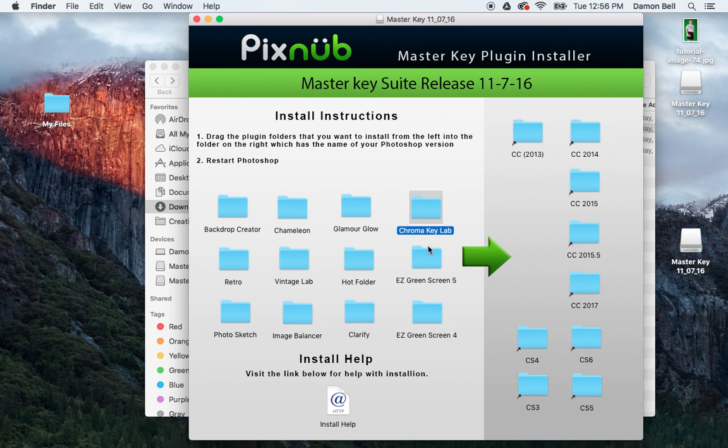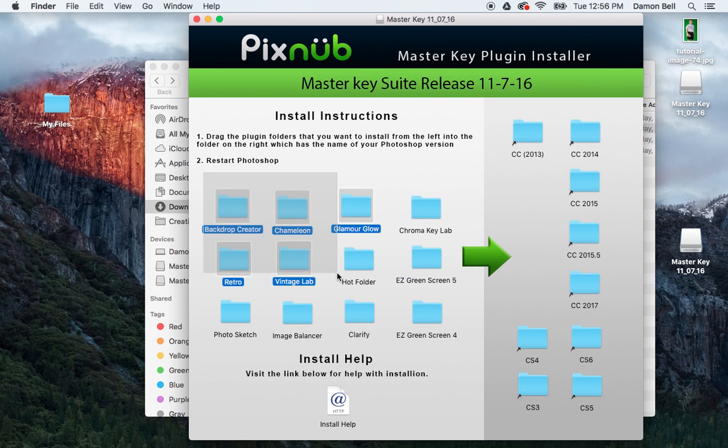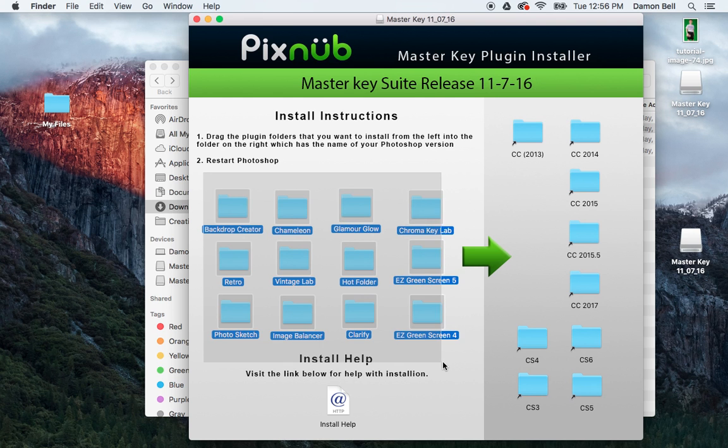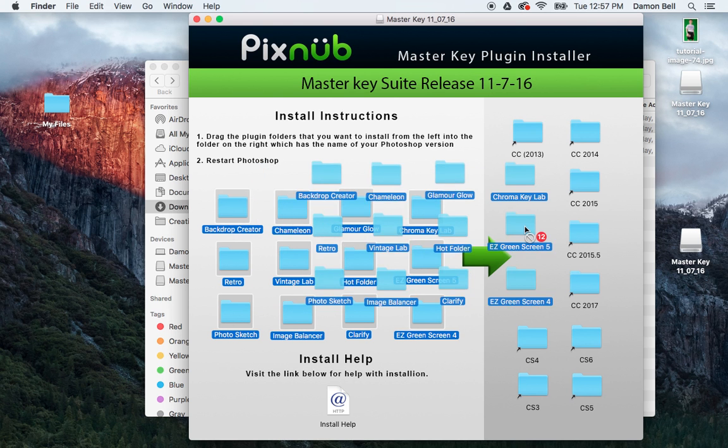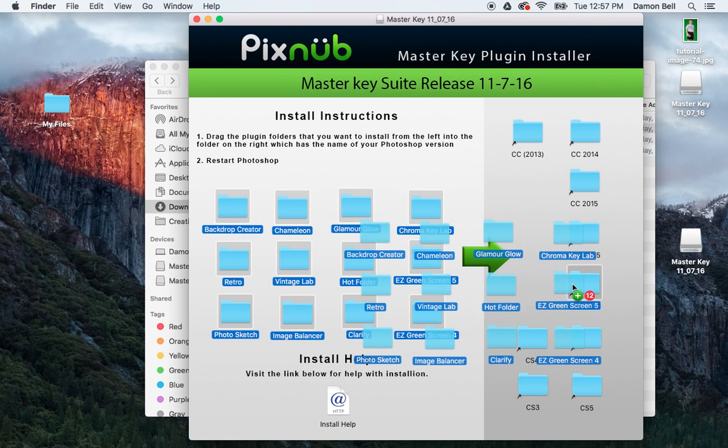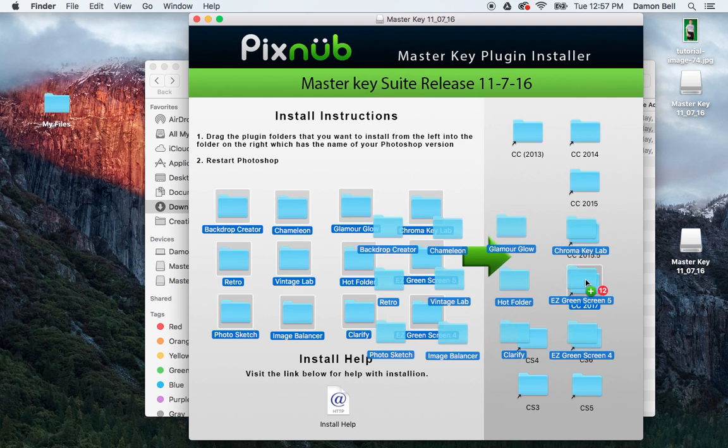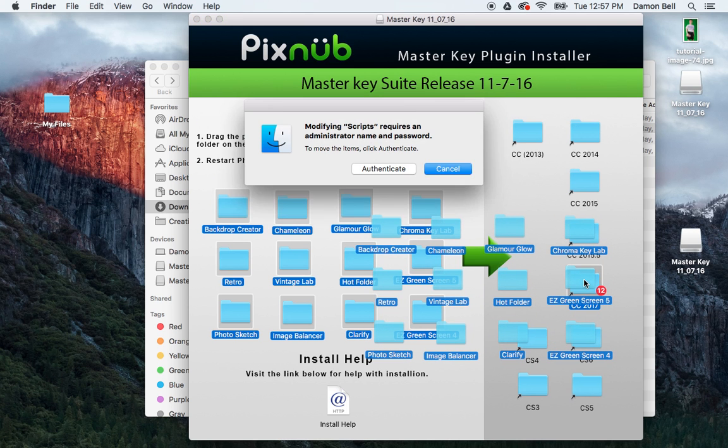You can use the command key to select multiple, or you can use the mouse to highlight them all if you want all of the plugins installed. And then you simply drag those and drop those into the Photoshop version that you want.